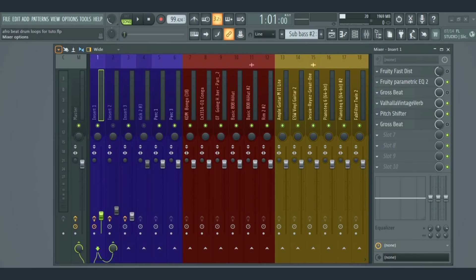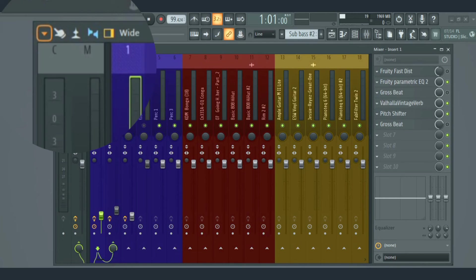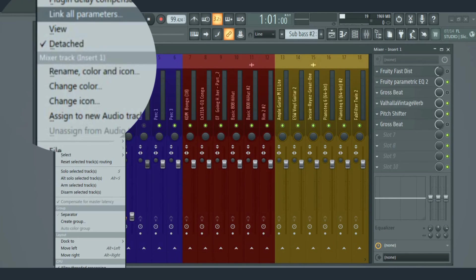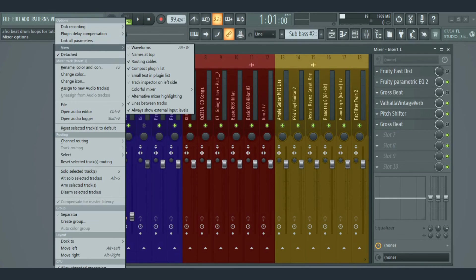Up here, we have some controls that are used to organize the mixer track. We have the mixer menu that's used to organize the mixer, and it also contains options like view, plugin delay compensation, linking, routing, ducking, and so on.